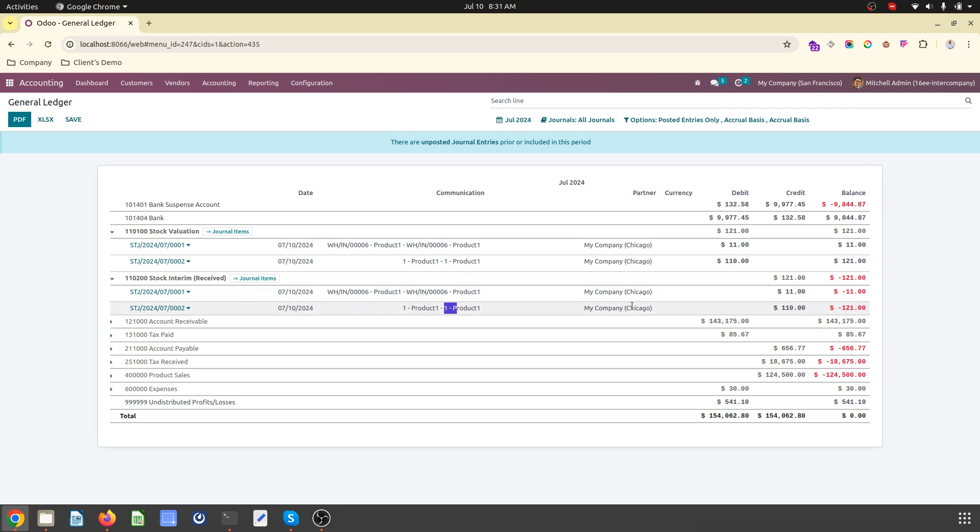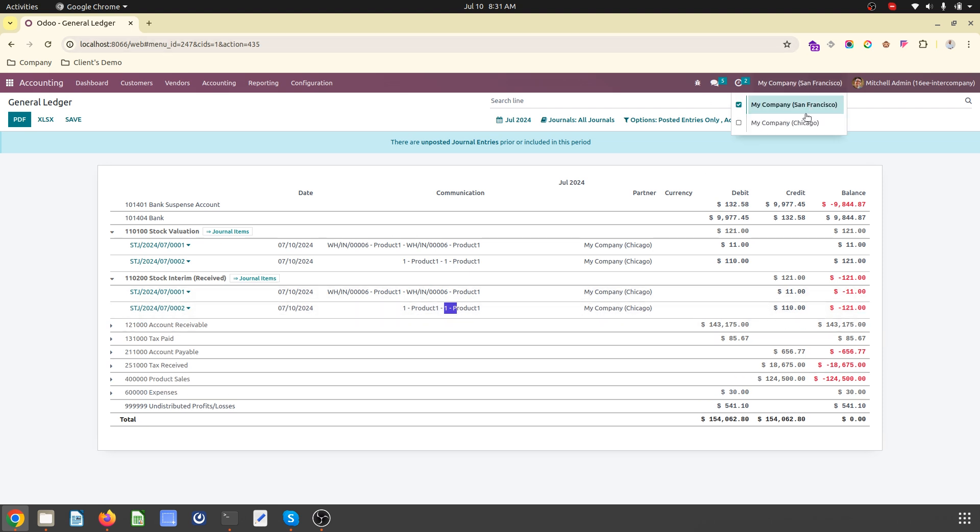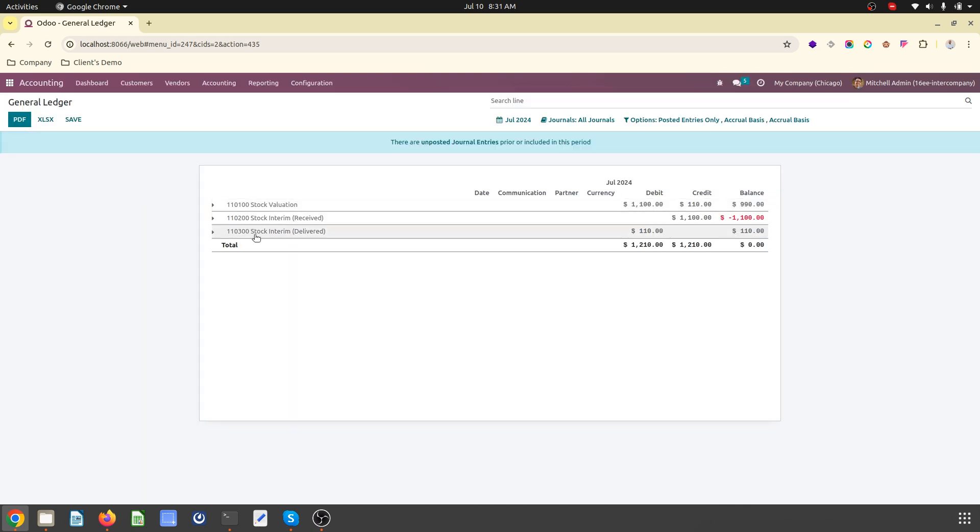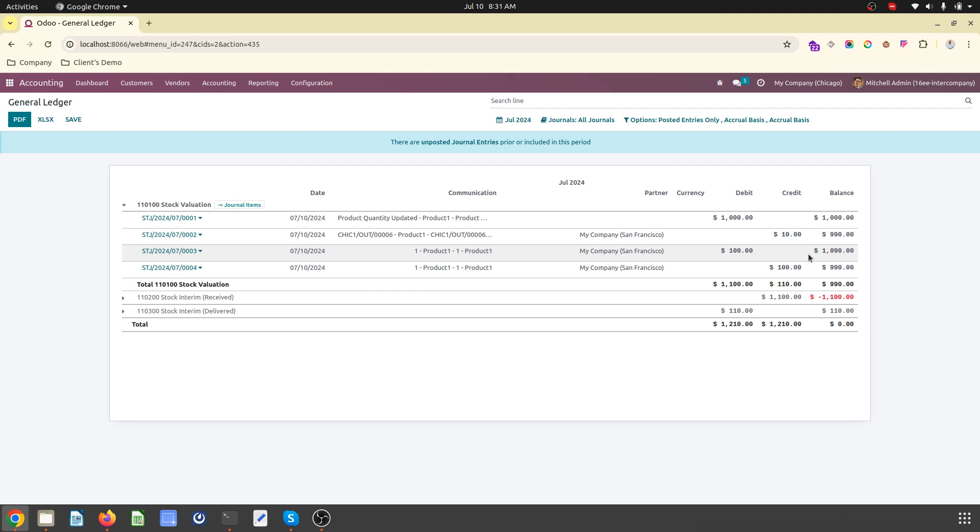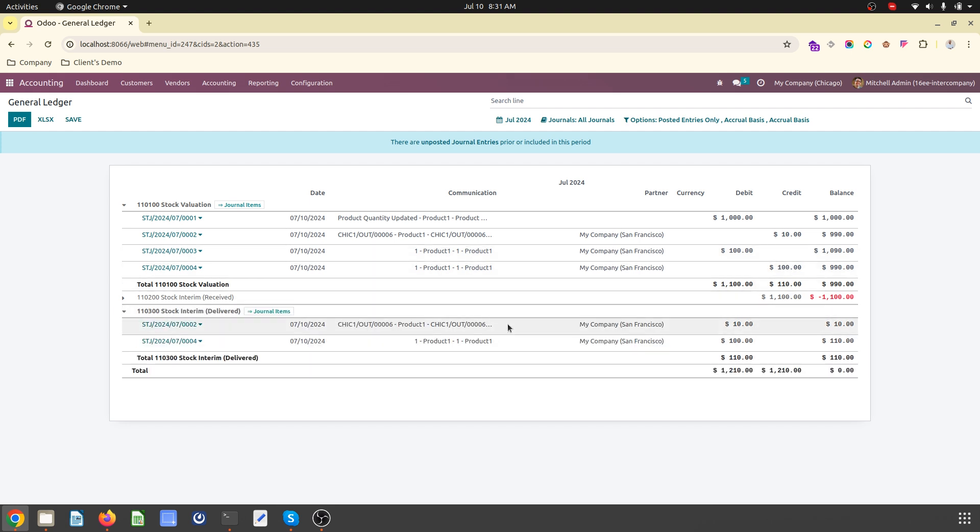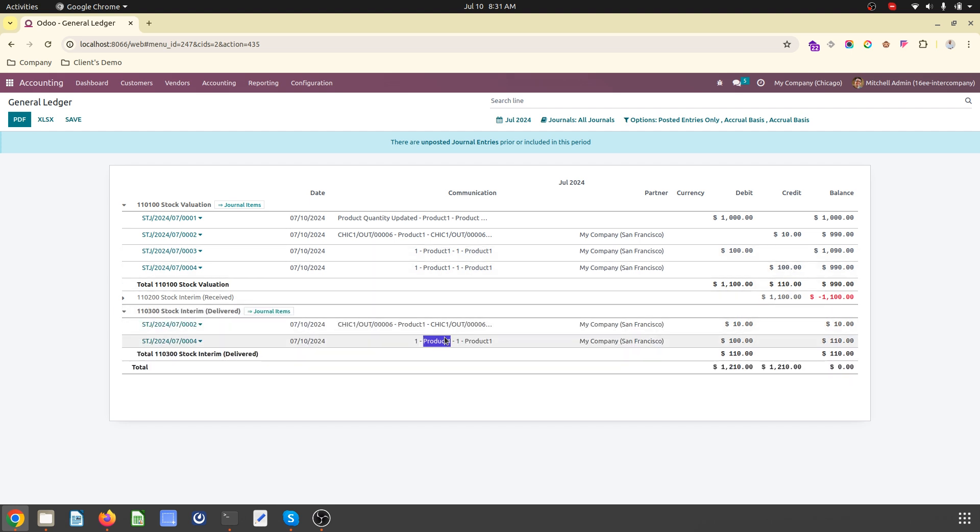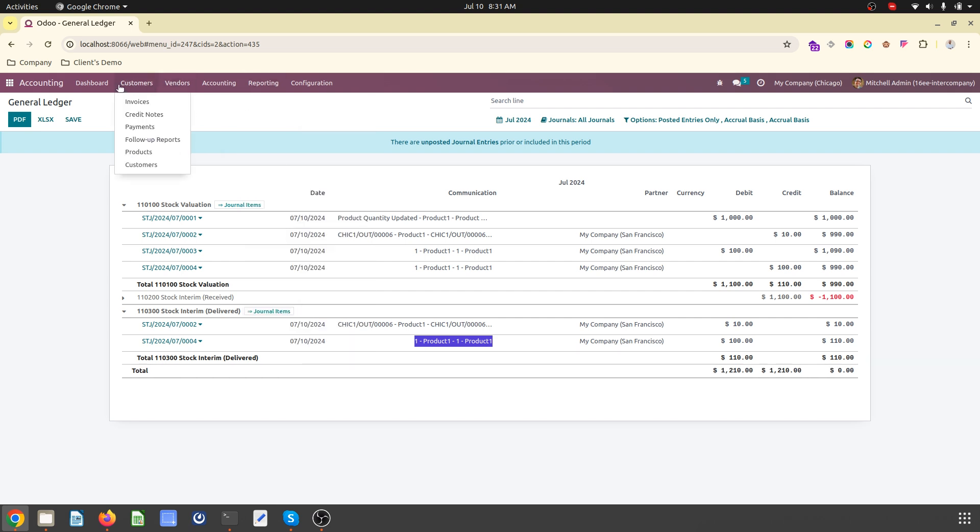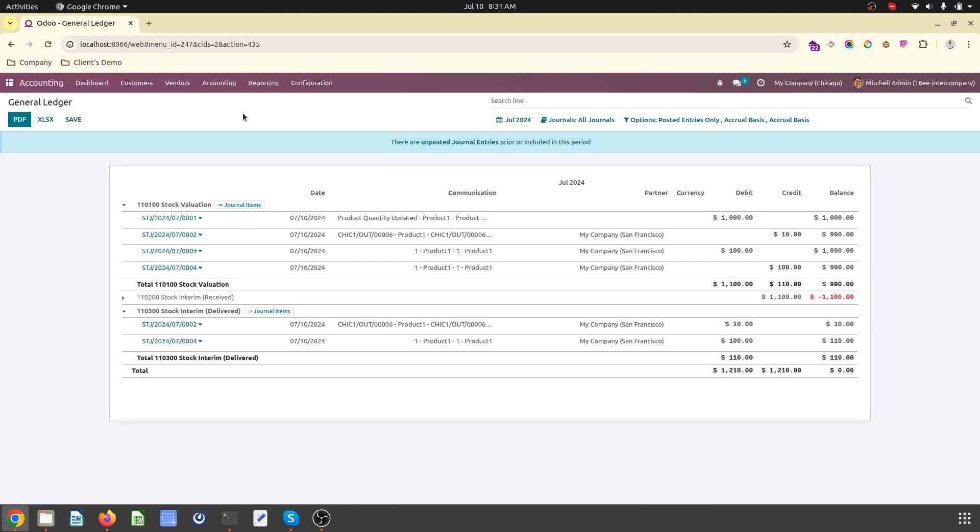Now in Chicago company it will create an outward entry. Stock valuation will be decreased and then stock interim delivered. The same way it will have a reference over here. It will create the counterpart entry based on the product cost. So this is a very simple way you can enable intercompany stock transfer without actually creating sales order and purchase order.